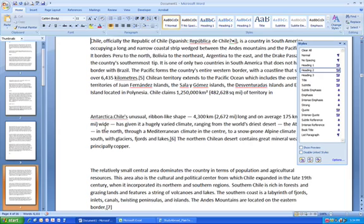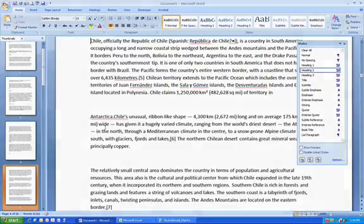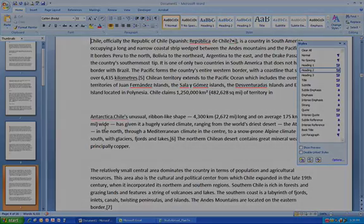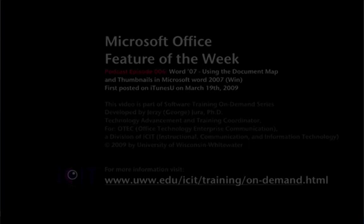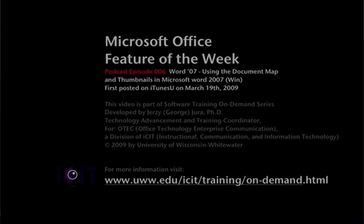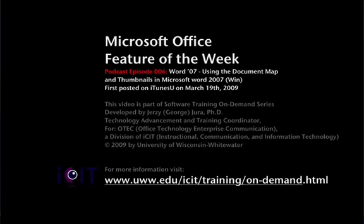That's it for this week. So in this week's Microsoft Office Feature of the Week podcast, we learned how you can use the document map and the thumbnails feature to move around your long documents, both if they're formatted with Microsoft heading styles and even if they're simple continuous text and has not been previously formatted. That's all for this week. And I hope you will join me next week for another episode of Microsoft Office Feature of the Week podcast. I'm George Yura, recording for ICIT. Goodbye.